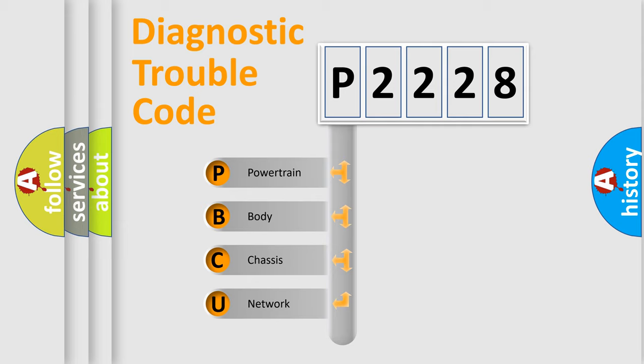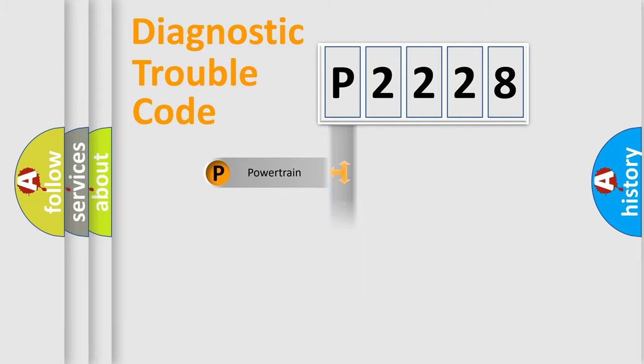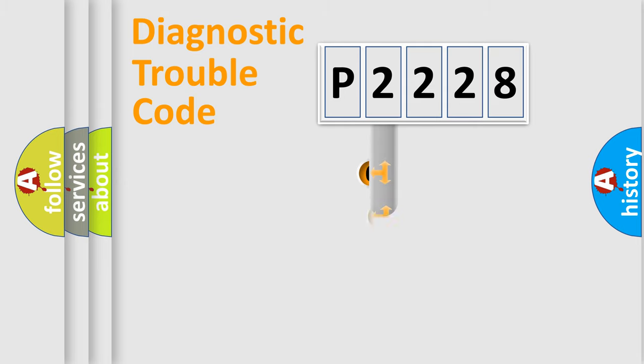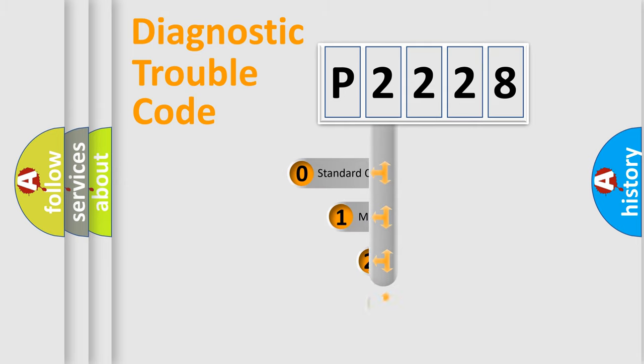We divide the electric system of automobile into four basic units: Powertrain, Body, Chassis, and Network. This distribution is defined in the first character code.